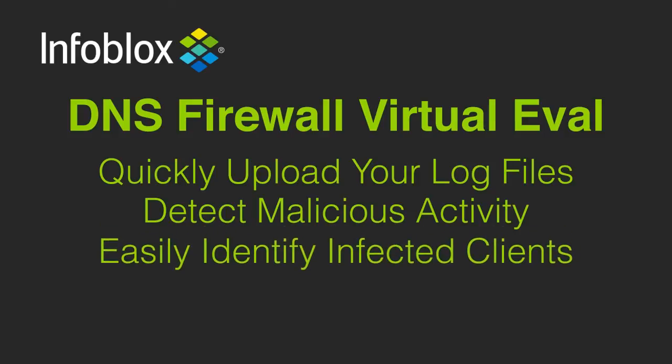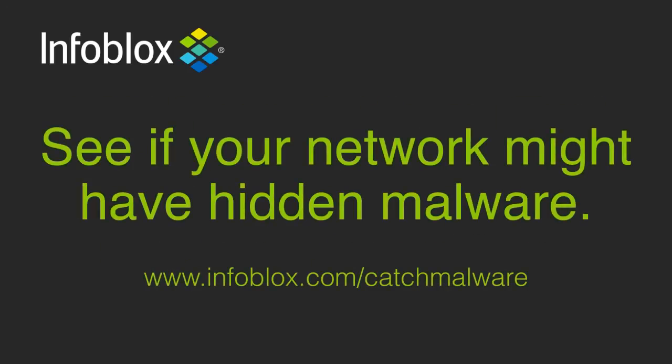According to the latest security research, most companies have malware and don't know about it. We highly encourage you to try this evaluation to see if your network might have hidden malware or APTs.